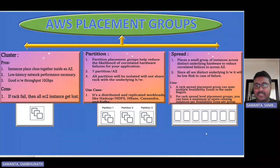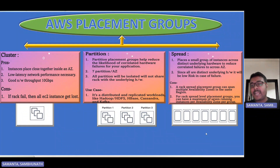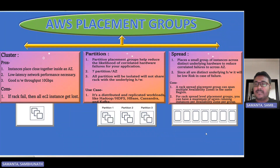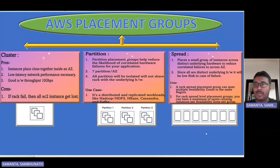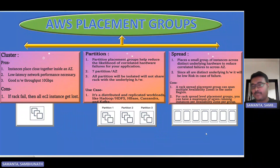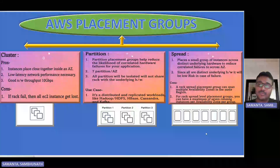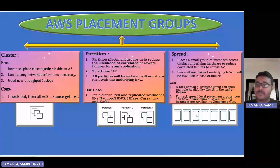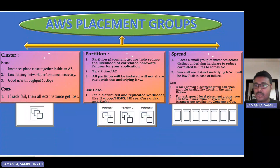The spread placement group has multiple isolated racks in the same or different availability zones within a region. Each rack has its own isolated hardware system. The risk of failure is lower compared to partition or cluster placement groups. All EC2 instances in a spread placement group have their own underlying isolated hardware, and it can span multiple availability zones within the same region.